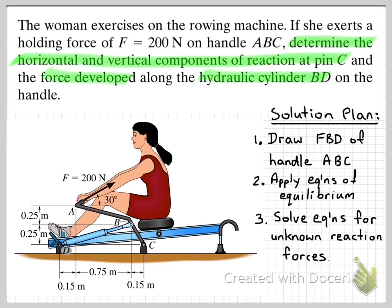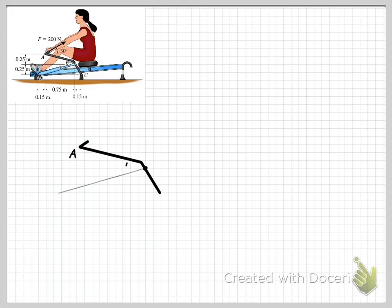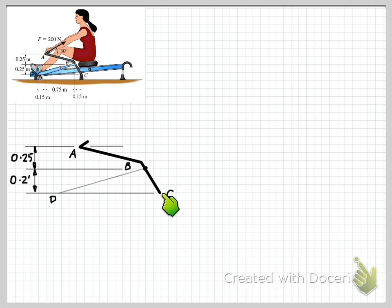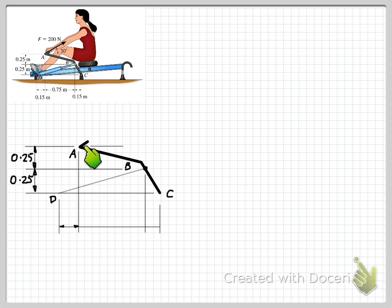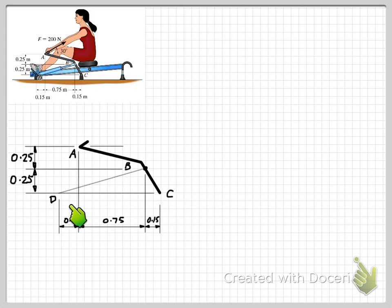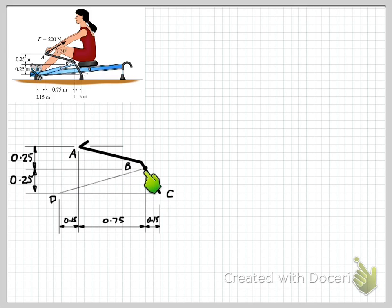Let's go ahead and draw our free body diagram. I've included the picture from the previous page so we can easily refer to it. We start by drawing a free body diagram of the handle — removing everything connected to it: the cylinder at B, the pin support at C, and the woman's hands at A. Once we've done that, we add in some dimensions for easy reference and label the points where forces are applied.